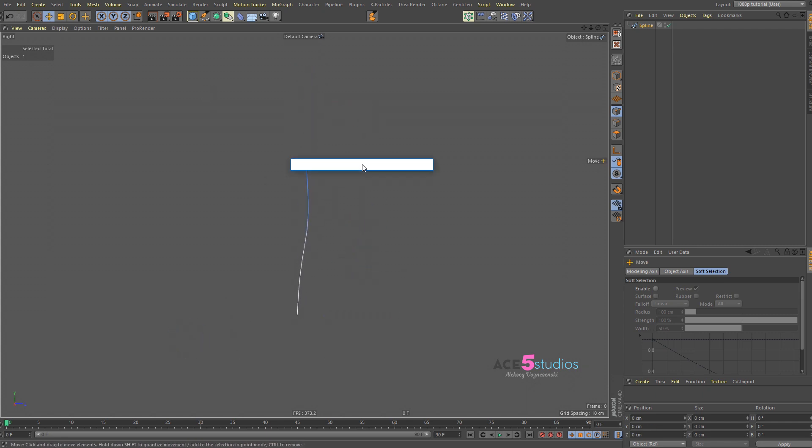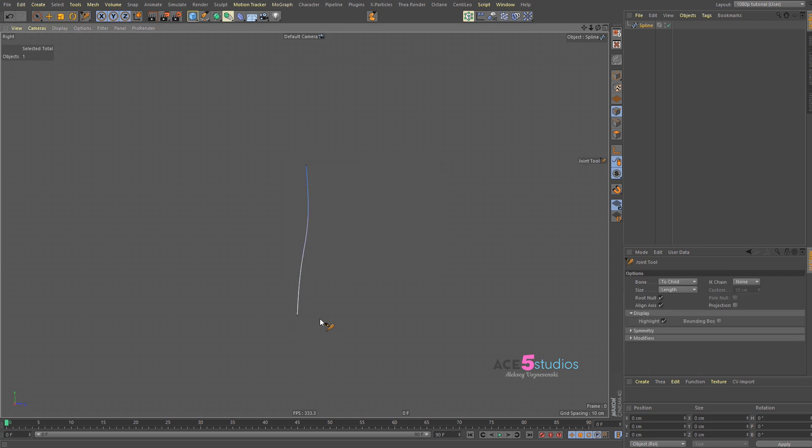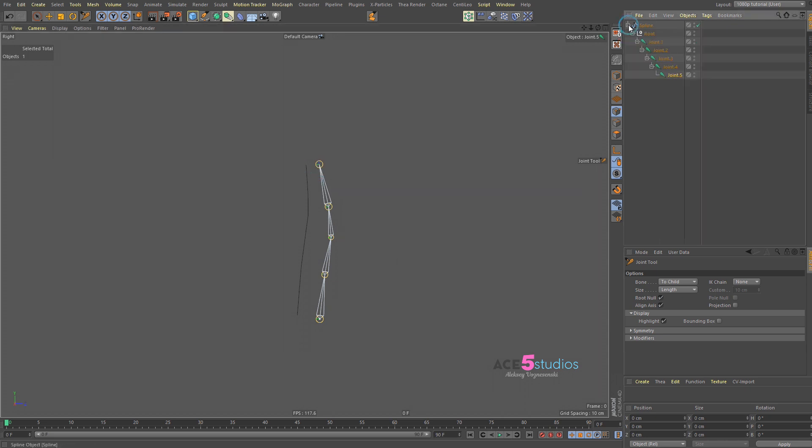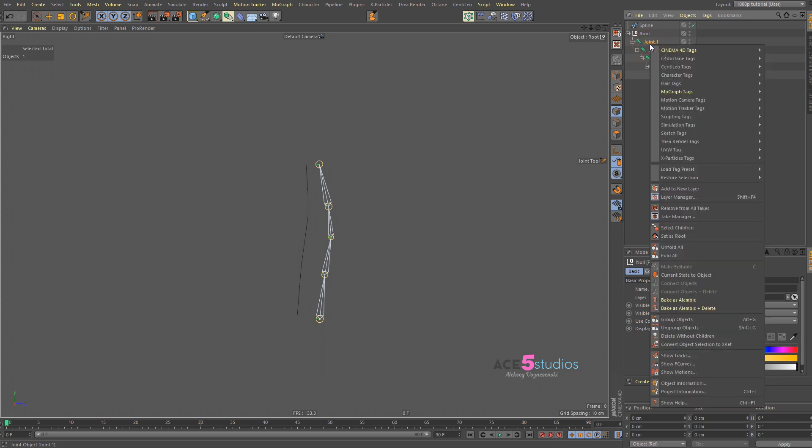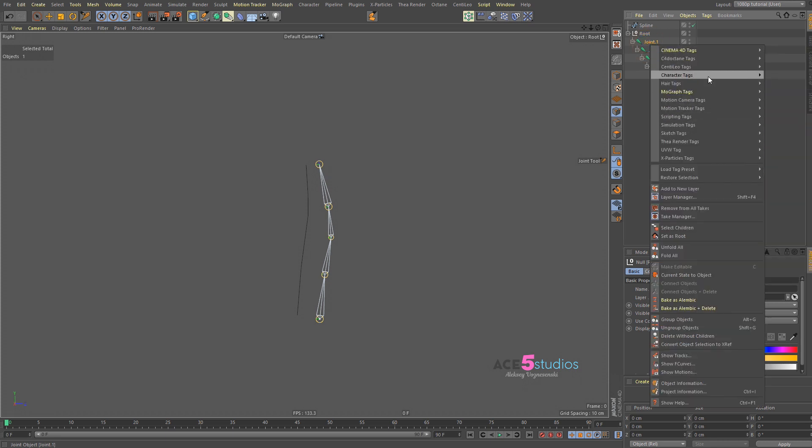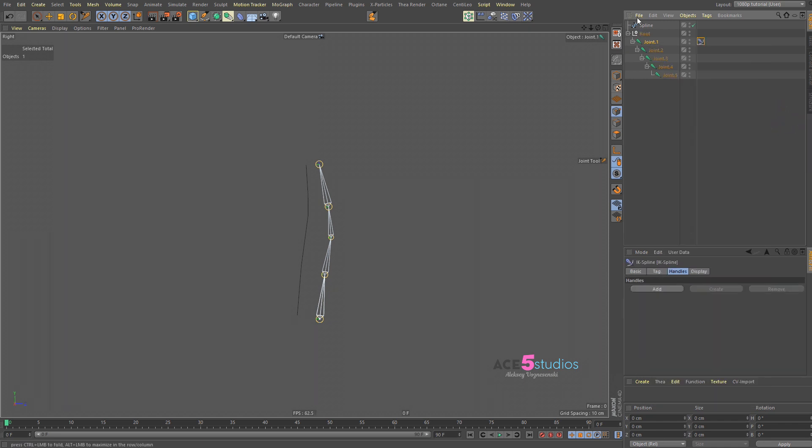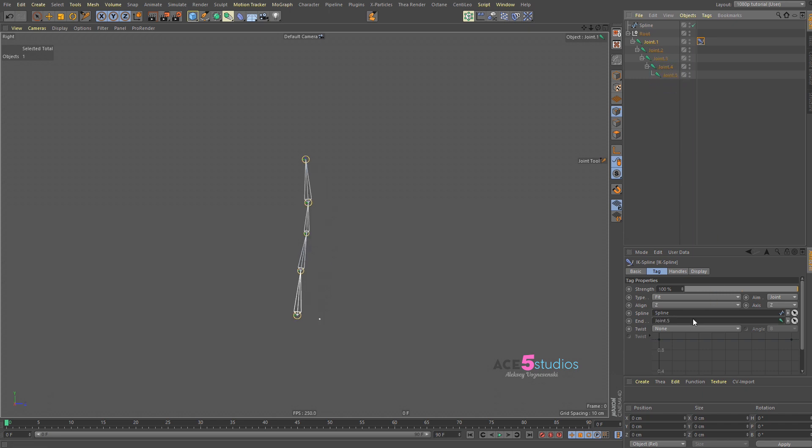And then we go to shift C, and we go join tool, and we control click however many splines we want. And we should probably not parent that to the spline. And then we right click on this joint, and we go character tags, and we go IK spline, and we go tag, and we drag out spline into the spline, and we go drag out end into the end, and you see it snaps to the spline.